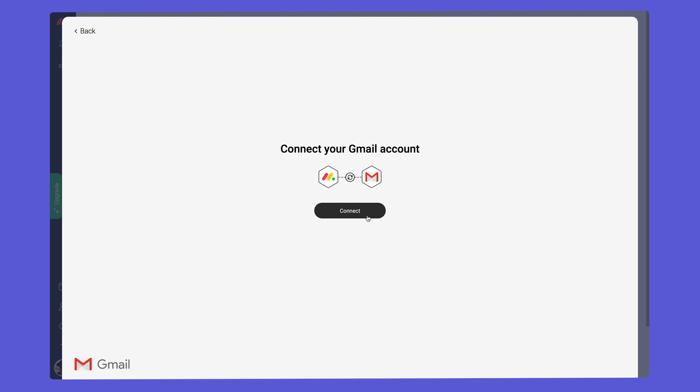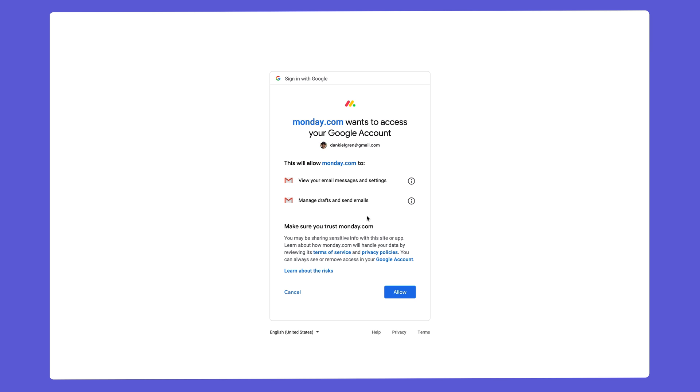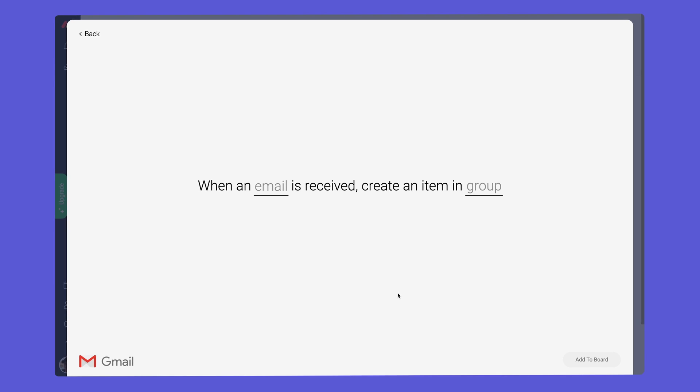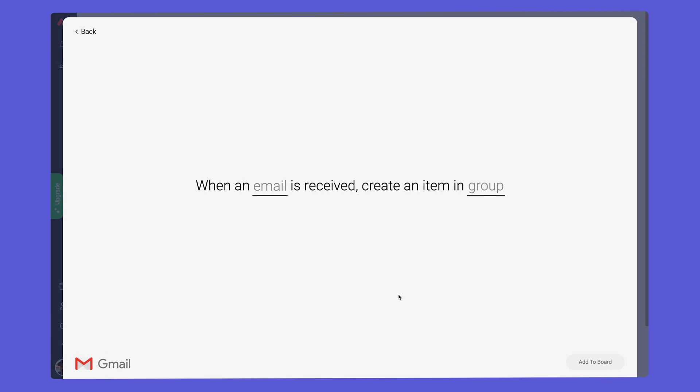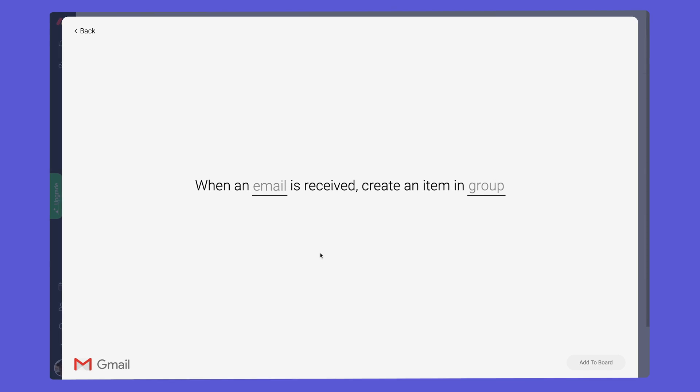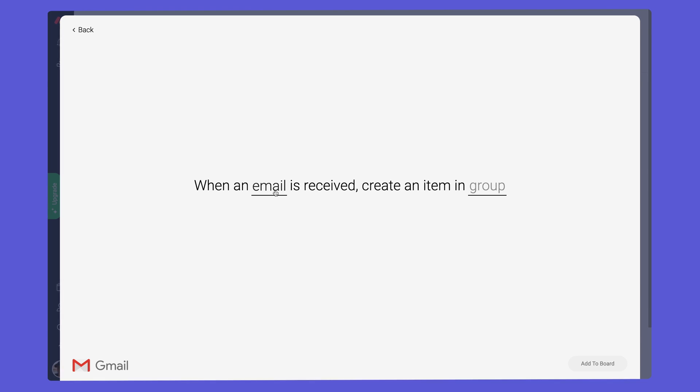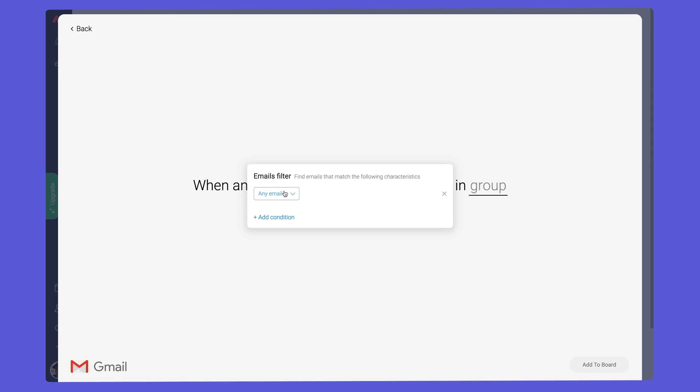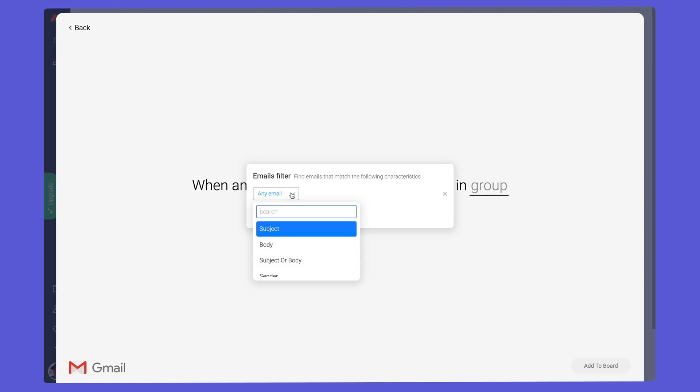Before we continue, we'll need to connect our Gmail account. It's worth noting that each user may only connect to one email account at a time. Once authenticated, it's time to configure our recipe.